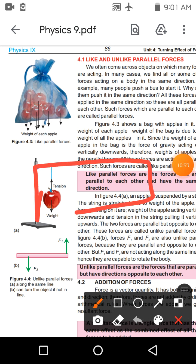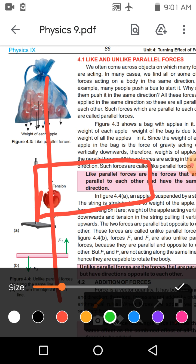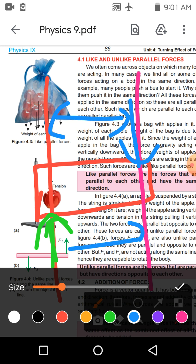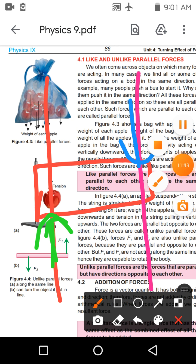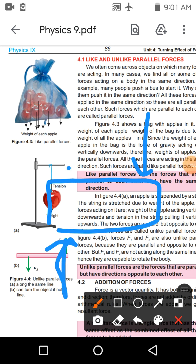اب بات کریں گے unlike parallel forces کی — جن کی direction opposite ہوگی۔ ایک object لیتے ہیں — ایک line of action رکھا، اس کے along ایک upward force لگائی۔ دوسرے end پر دوسری line of action لی، اس پر downward direction میں force لگائی۔ یہ parallel forces ہیں کیونکہ دونوں کے line of actions کے درمیان distance constant ہے، لیکن direction opposite ہے — ایک upward ایک downward — تو یہ unlike parallel forces ہوئیں۔ اس case میں turn produce ہوگا۔